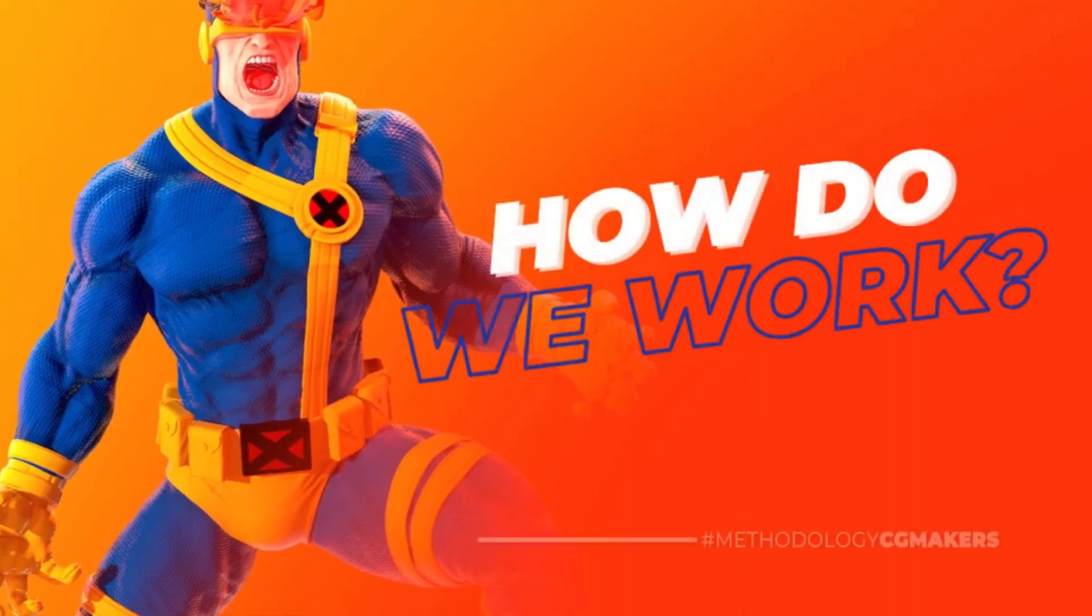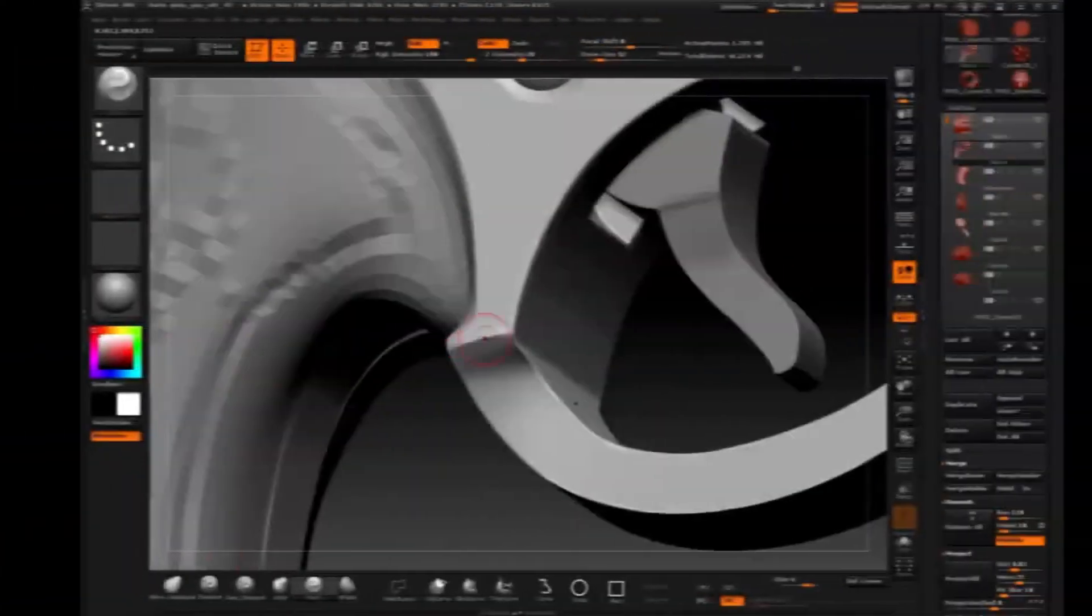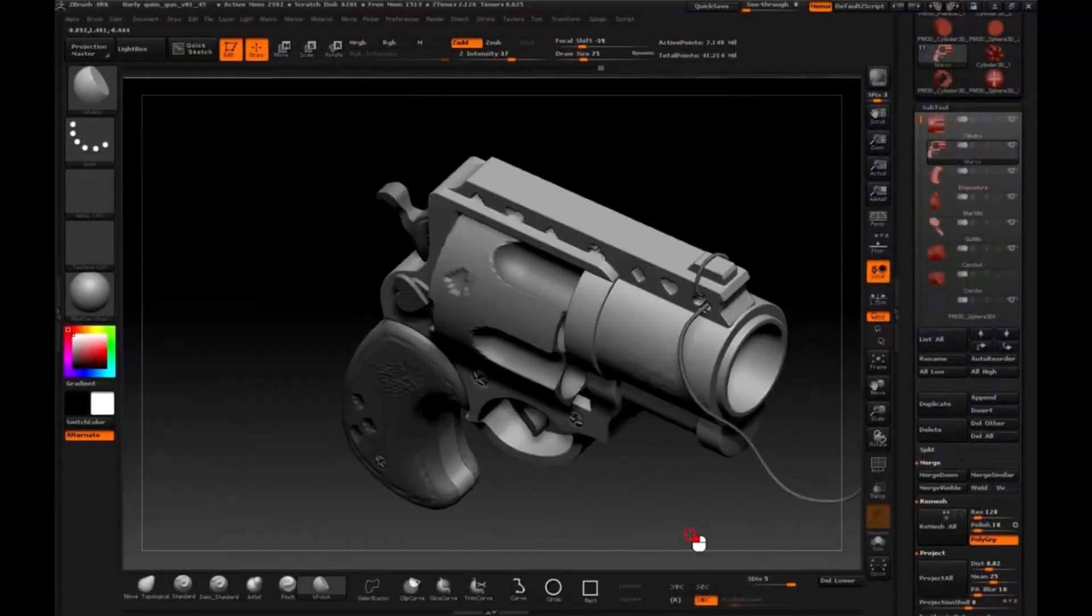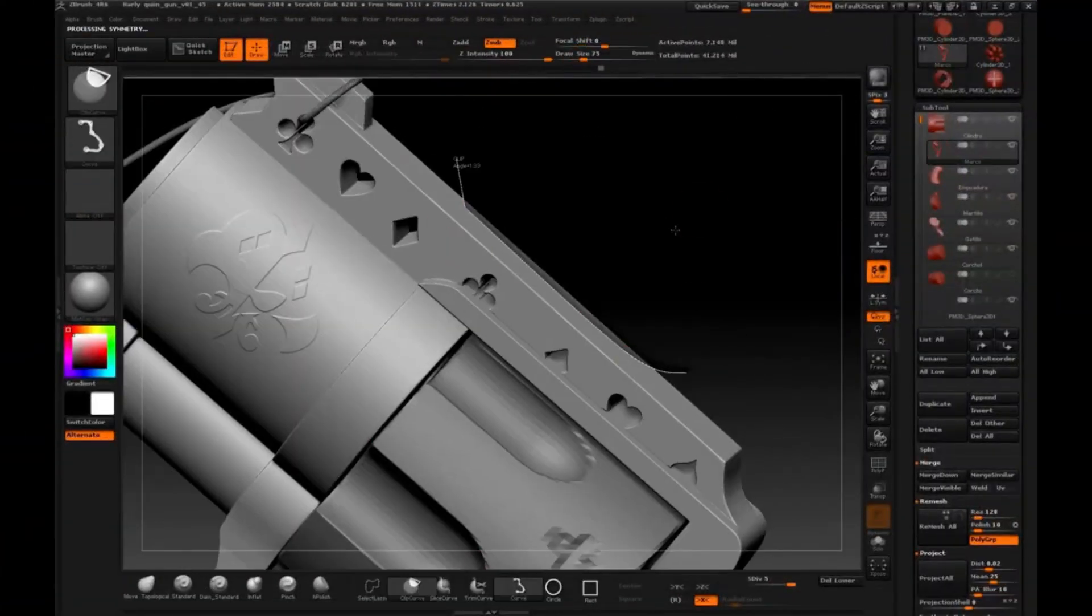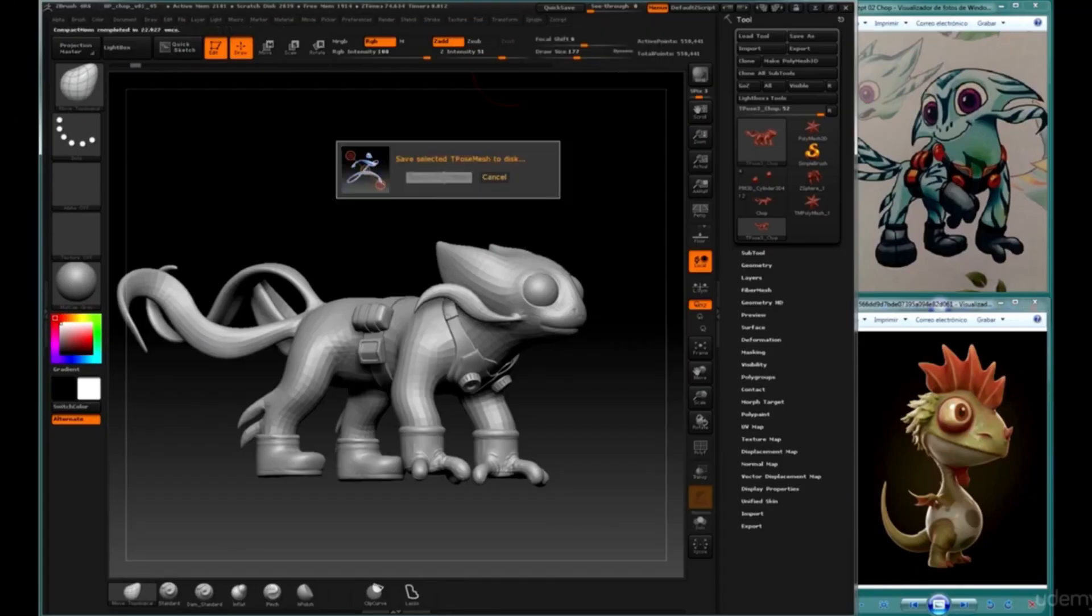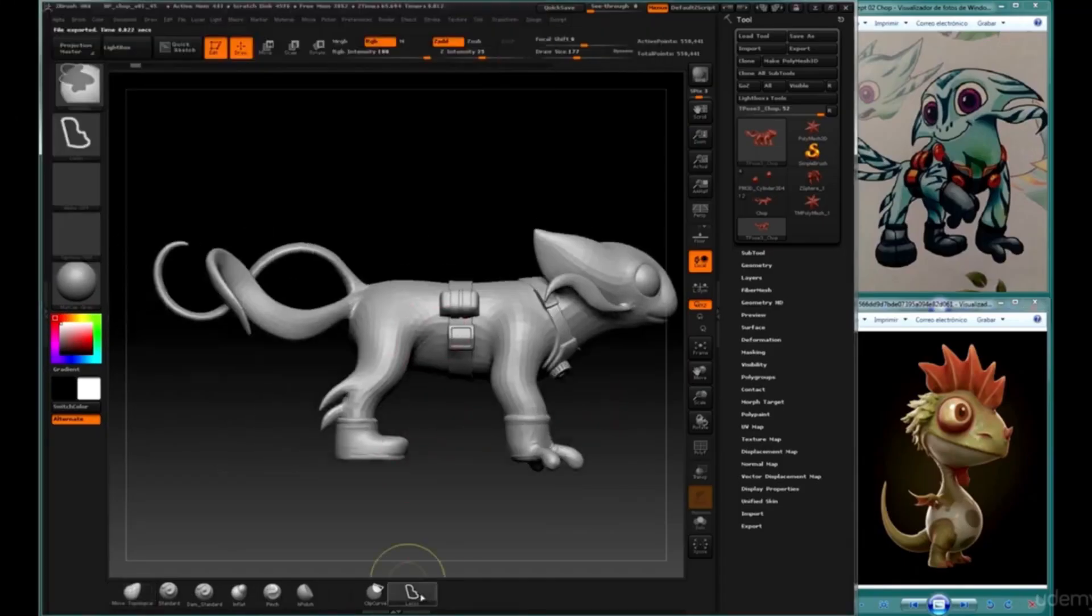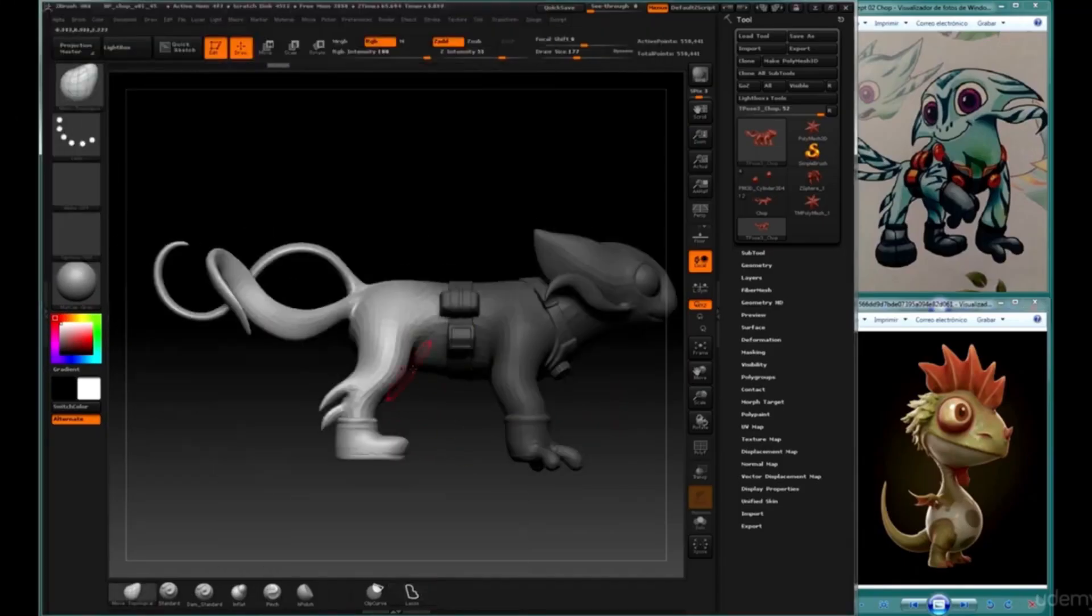How do we work? First, we teach you the correct workflow of the tool, its configuration and good practices so that you can develop your projects efficiently.